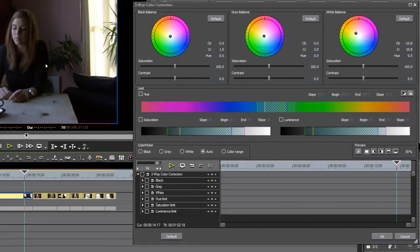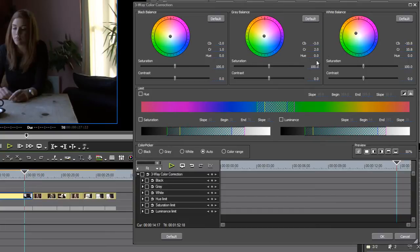You can see immediately I've made changes, and all I've done is apply the effect and start clicking into the picture. EDIUS automatically identifies whether we're working with the black, gray, or white balance controls. But the key thing is, whatever you click on, it needs to be something that should not have color.